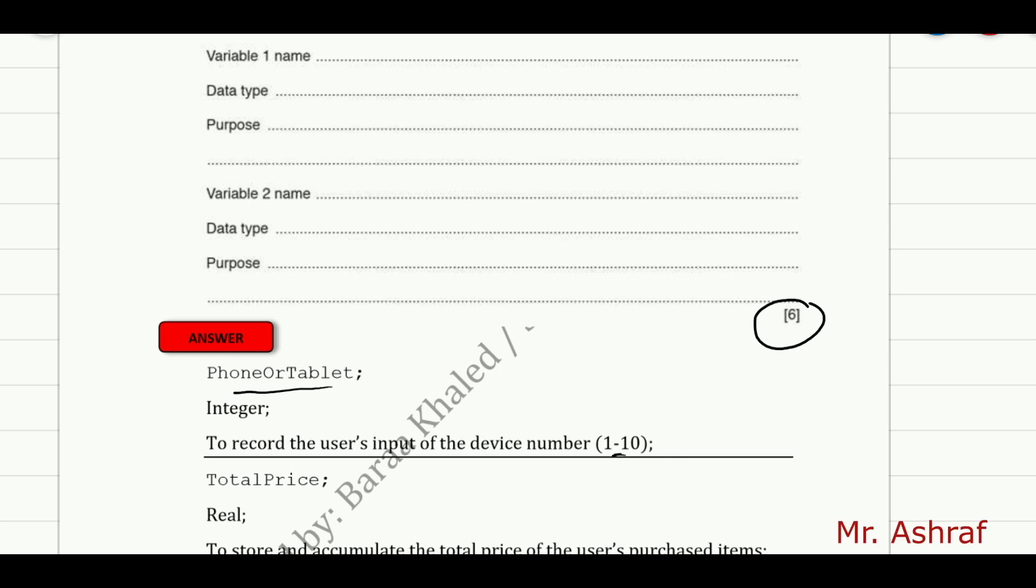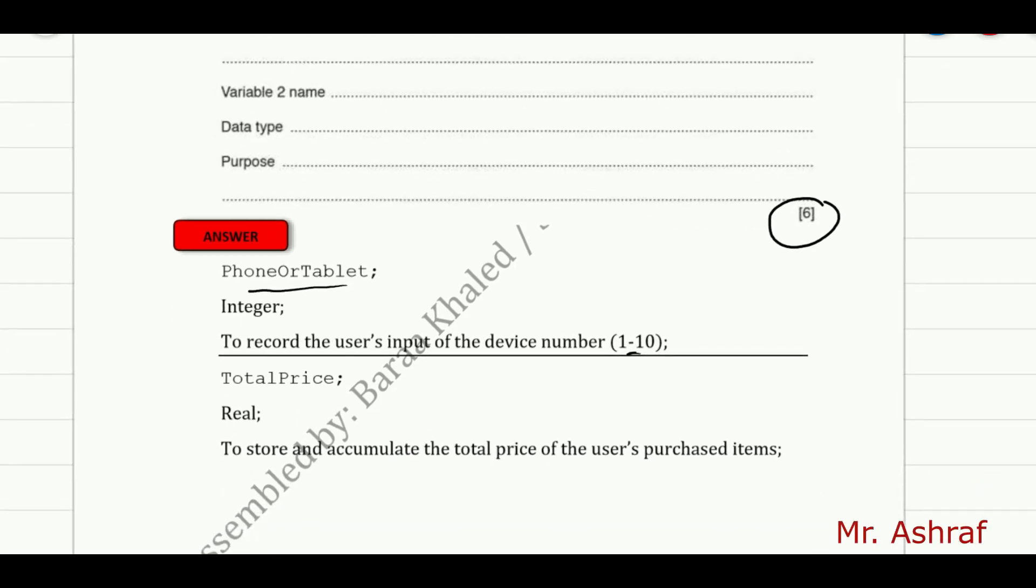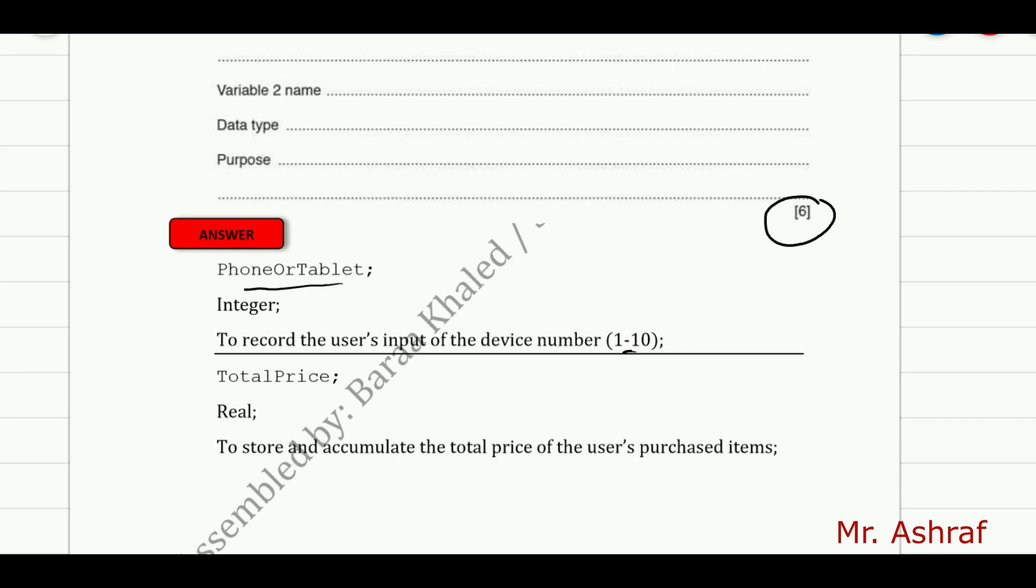Variable 2 name here also is the totalPrice, which has the real data type, and the purpose of that question is to store and accumulate the total price of users' purchased items.